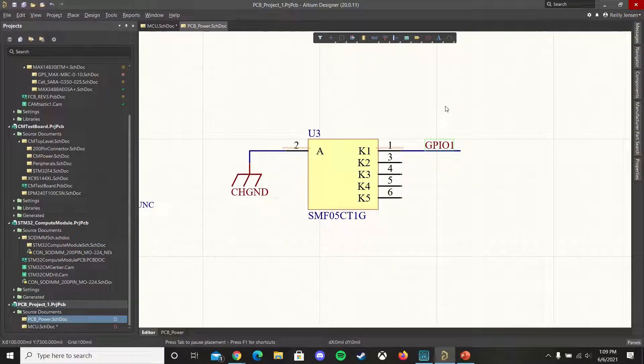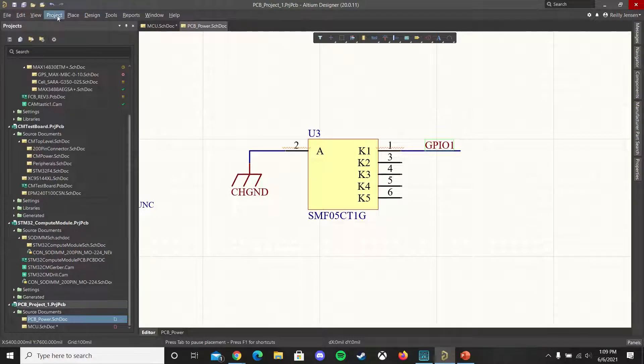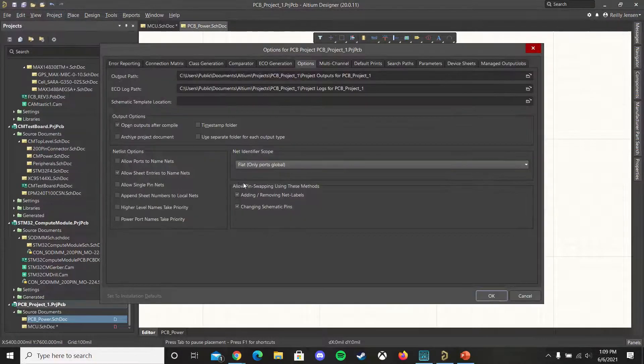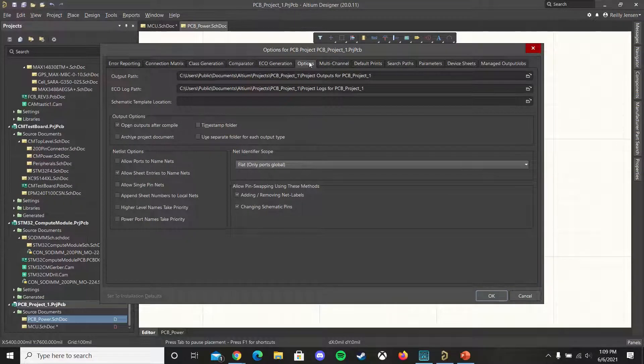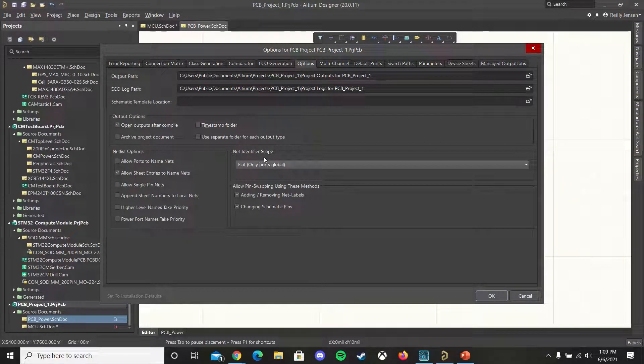Let's take a look at how to create net interconnectivity between your schematics using a flat design with ports. To start, make sure that you go into project, project options, and under the options tab you've ensured that your net identifier scope is set to flat.